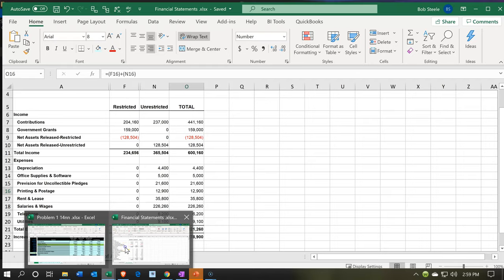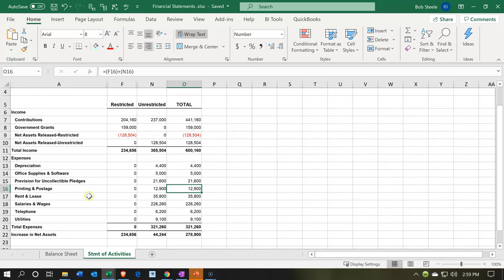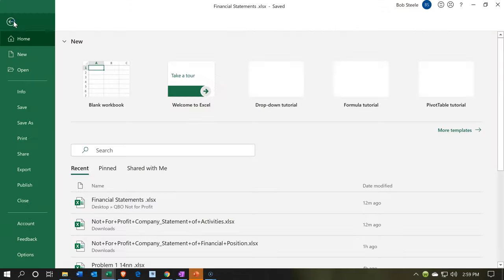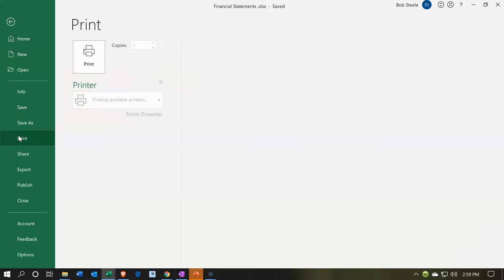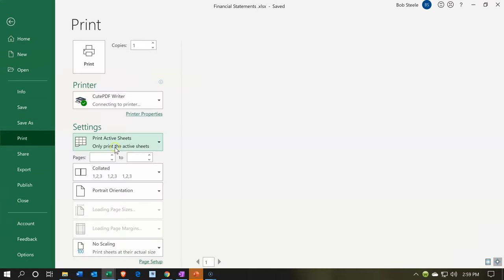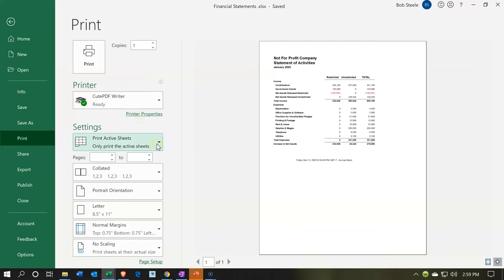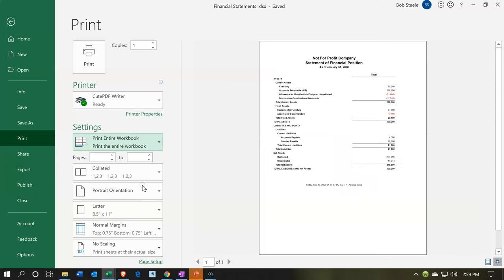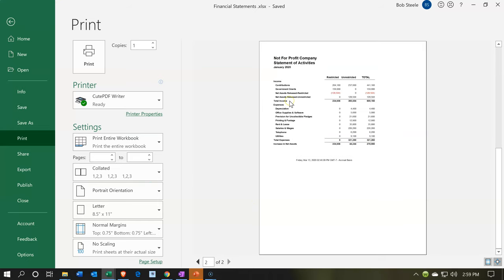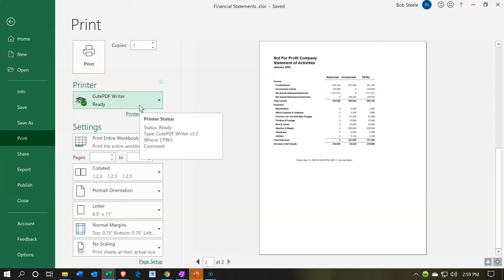If I want to send these two reports to somebody, I can use the PDF printer to make it easier. I'll go to the File tab, print the report, and make sure to select 'Print Entire Workbook' — so it includes both the statement of financial position and the statement of activities. Then I'll print to CutePDF, which is a free program that lets me create a single PDF with both reports.